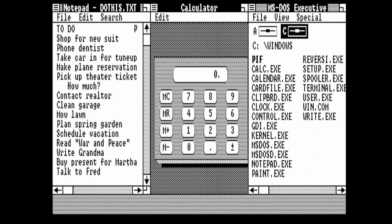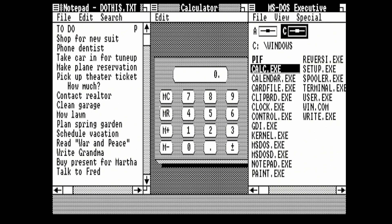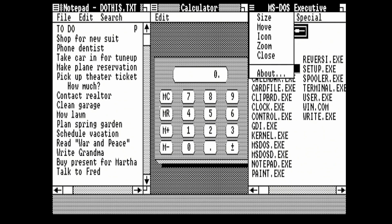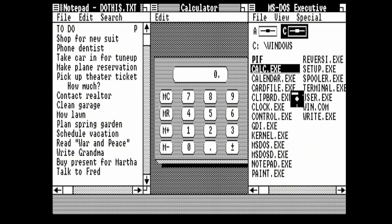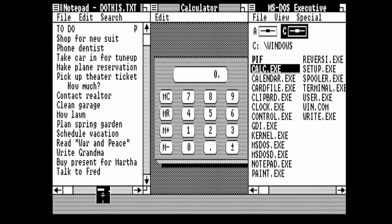We can also move the windows as well. If we select MS-DOS Executive then move, what we can do is move this. If we move this down to the bottom of the Notepad to-do list, we'll then retile the windows.